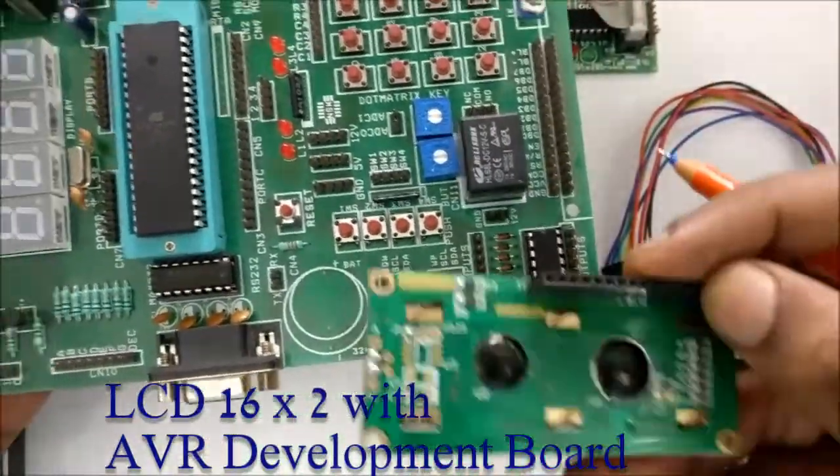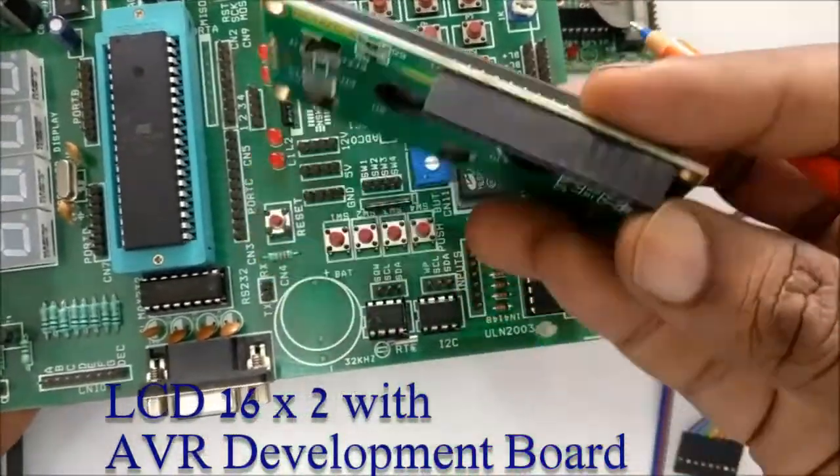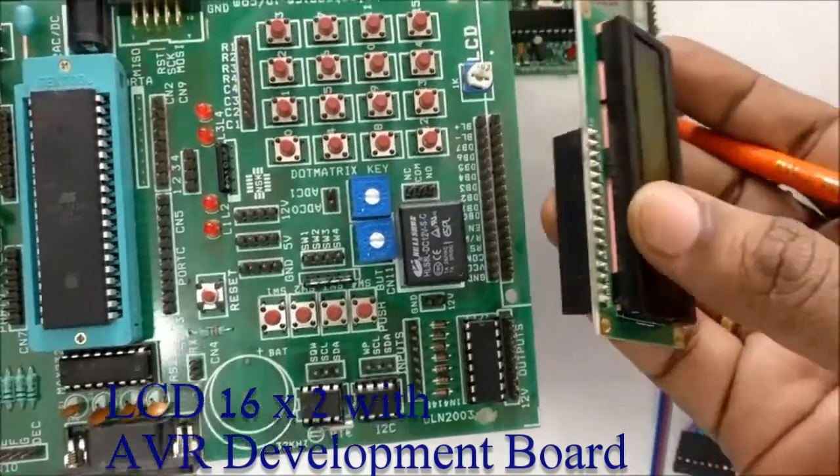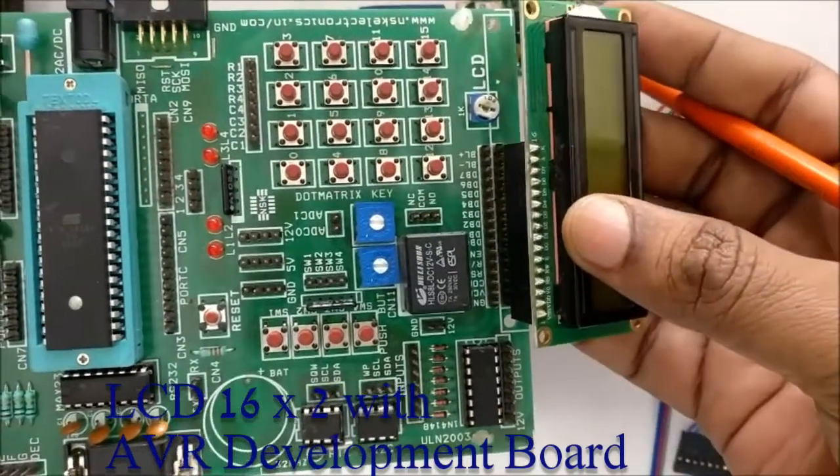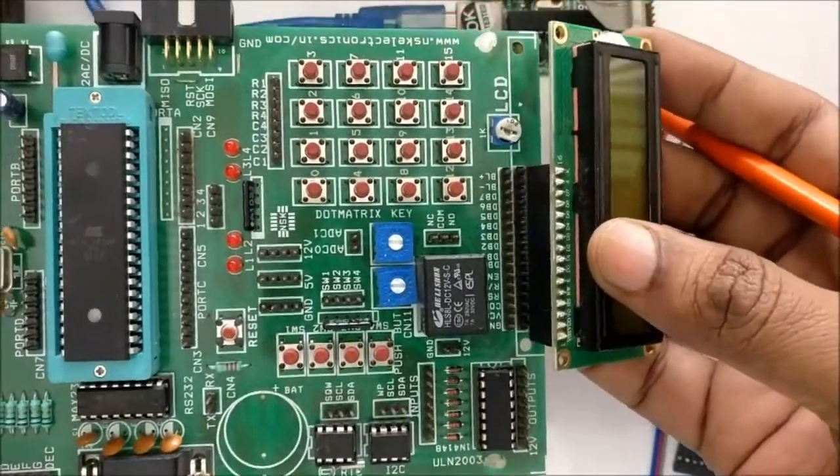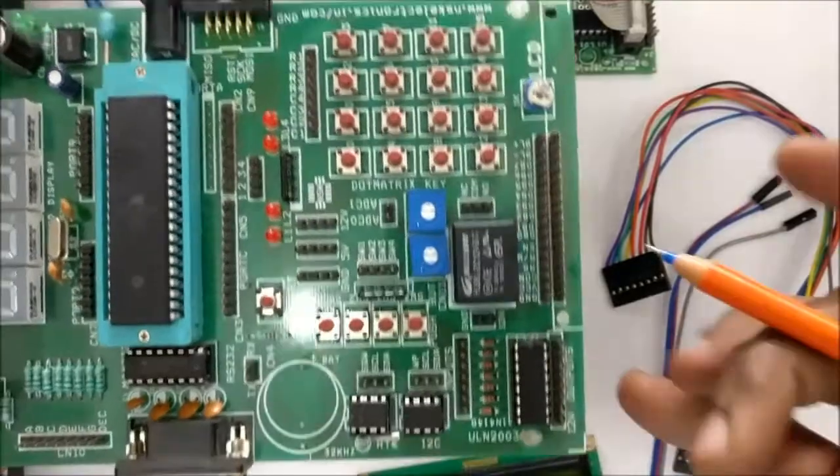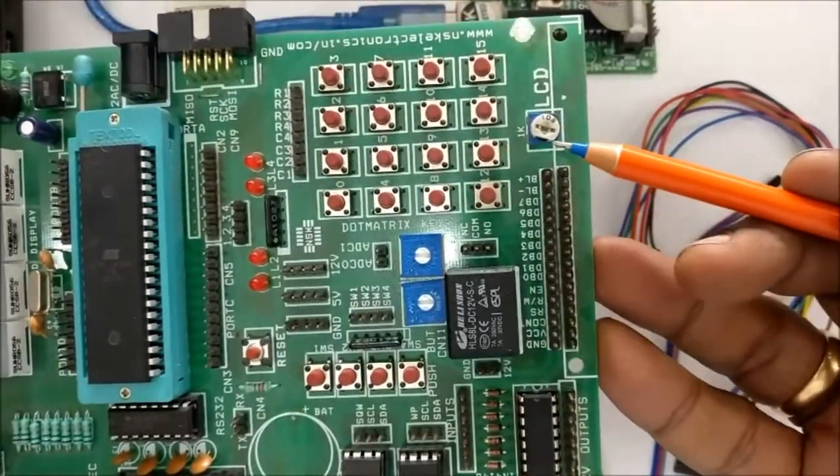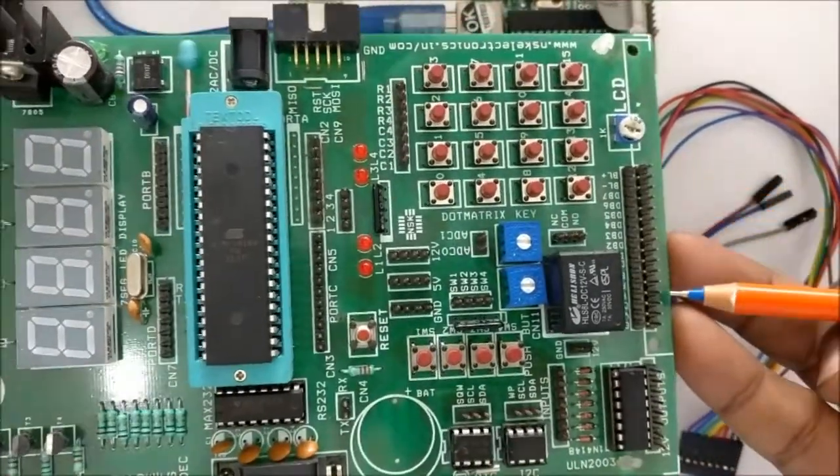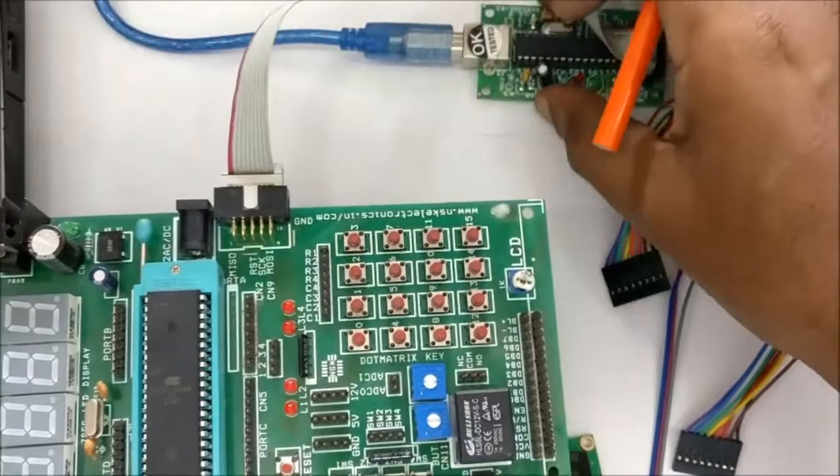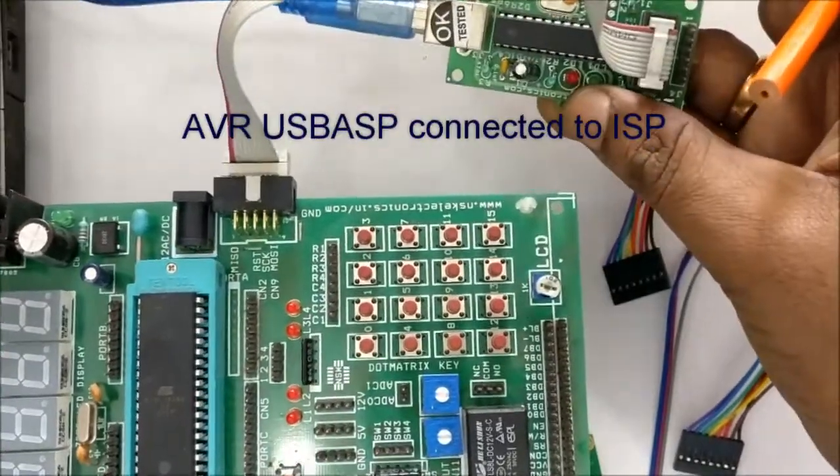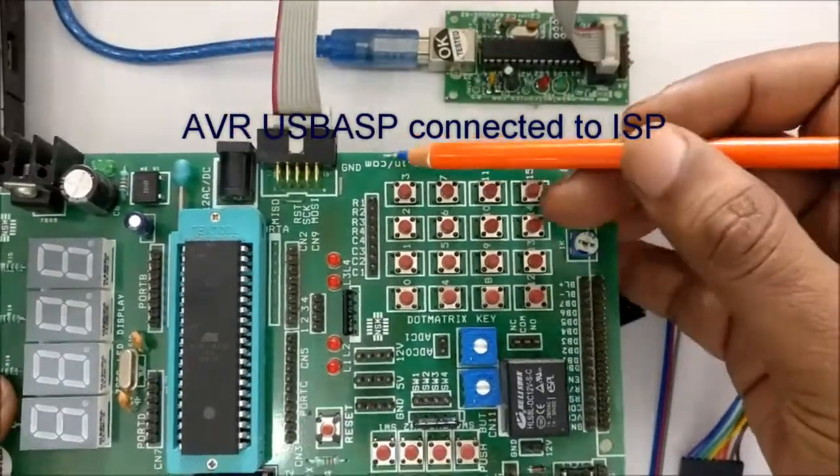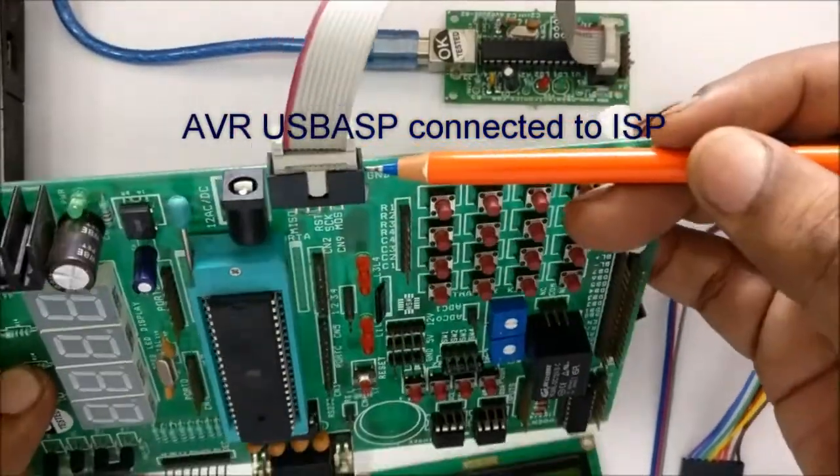The 16x2 LCD can be plugged into the AVR development board using the connector, and the contrast can be adjusted using the blue preset nearby. An AVR USB ASP is connected to the ISP connector on board.